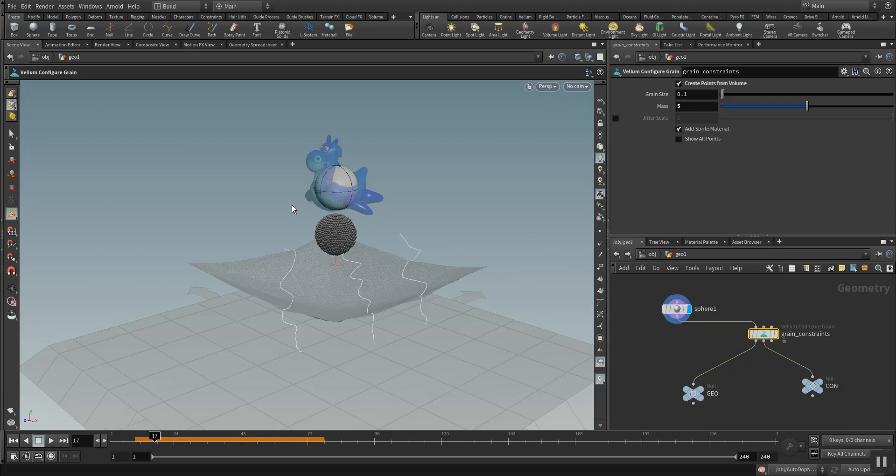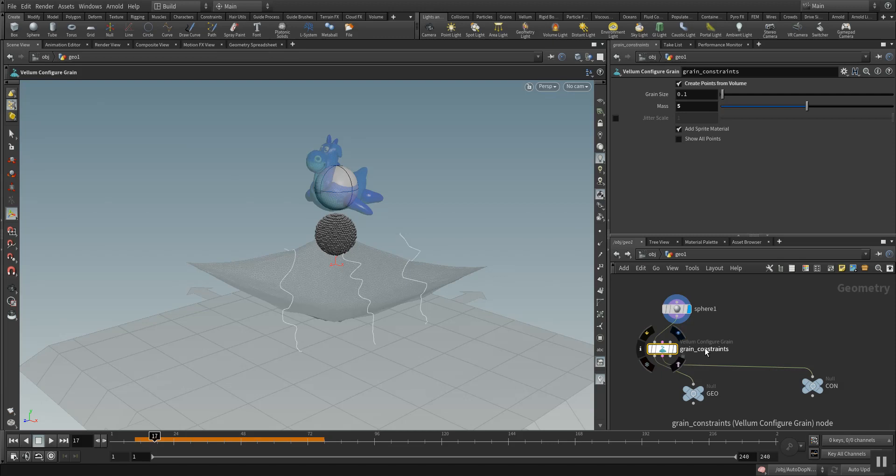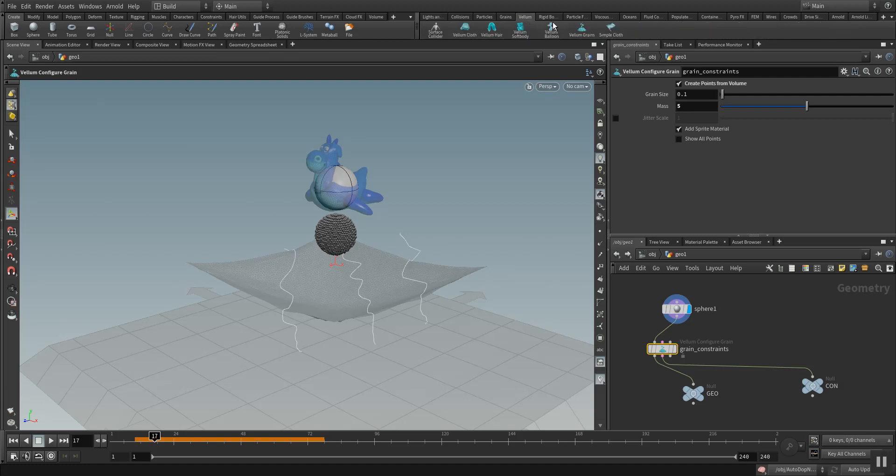For the grains we have a sphere here and this sphere is combined with a grain constraint node which can also be found under the shelf tool above here. It's a Vellum tab here and you have Vellum grains.